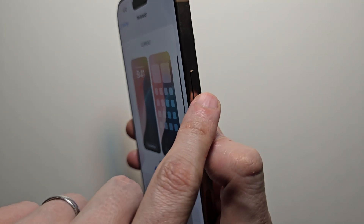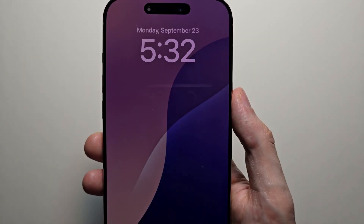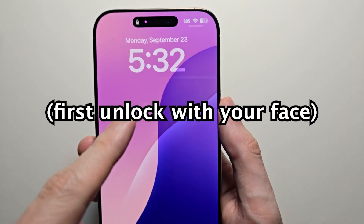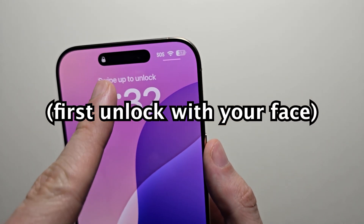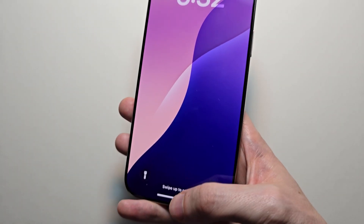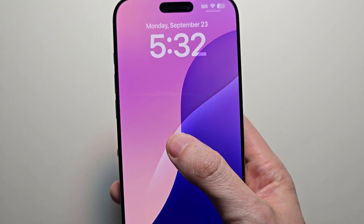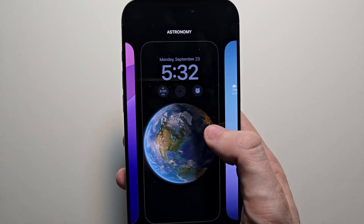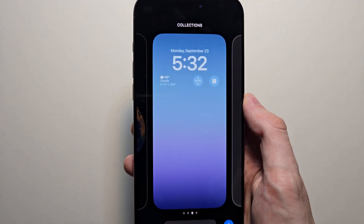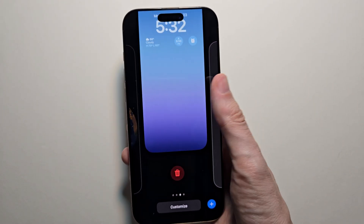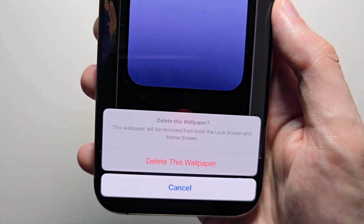What you have to do instead is first lock your phone. Then you're going to hold down on the lock screen. Make sure it scans your face. Then once it's unlocked, instead of swiping up, you're going to hold down on it. Then from here you can actually switch wallpapers, but if you want to delete one, you're just going to swipe up and press the trashcan and delete this wallpaper.